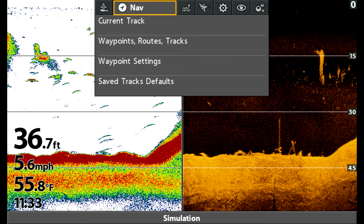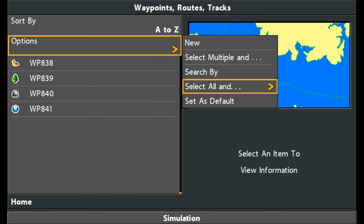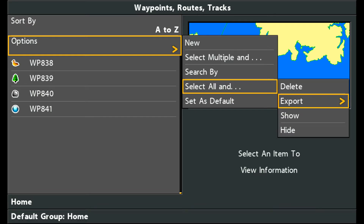We're now at step two. We're going to extract all of the waypoints that are in our unit. First thing we want to do is go to your nav menu, then select waypoints, routes, and tracks. Then take the option to select all, and then choose export. Make sure that you have either a zero lines card or an SD card that has 32 gigabytes or less capacity. Make sure that's inserted. Arrow to the right on the confirm message to save the tracks, waypoints, and routes.